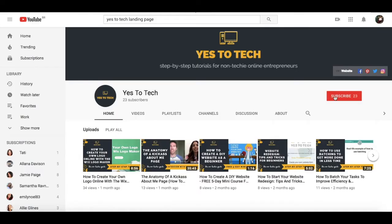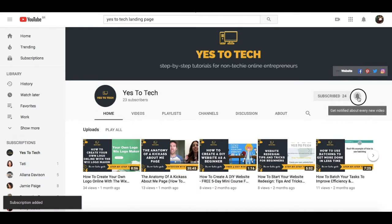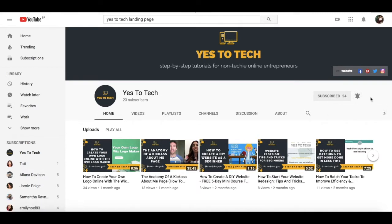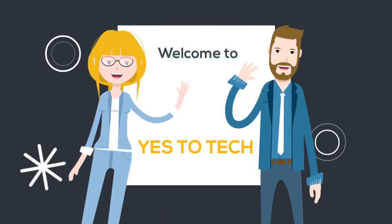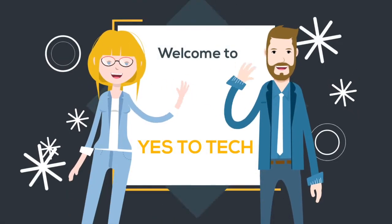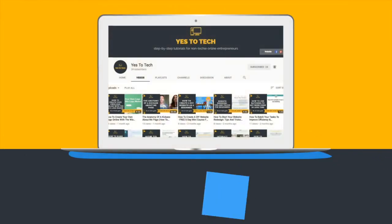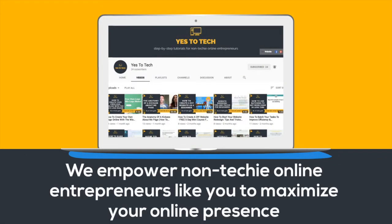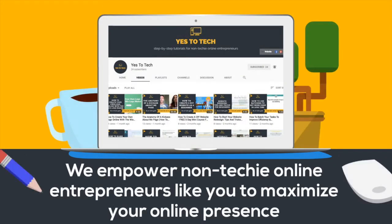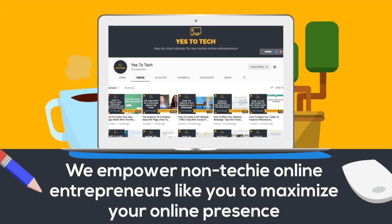Don't forget to subscribe and hit the bell to be notified every time we post a new video. Welcome to Yes To Tech, where we empower non-techie online entrepreneurs like you to maximize your online presence.